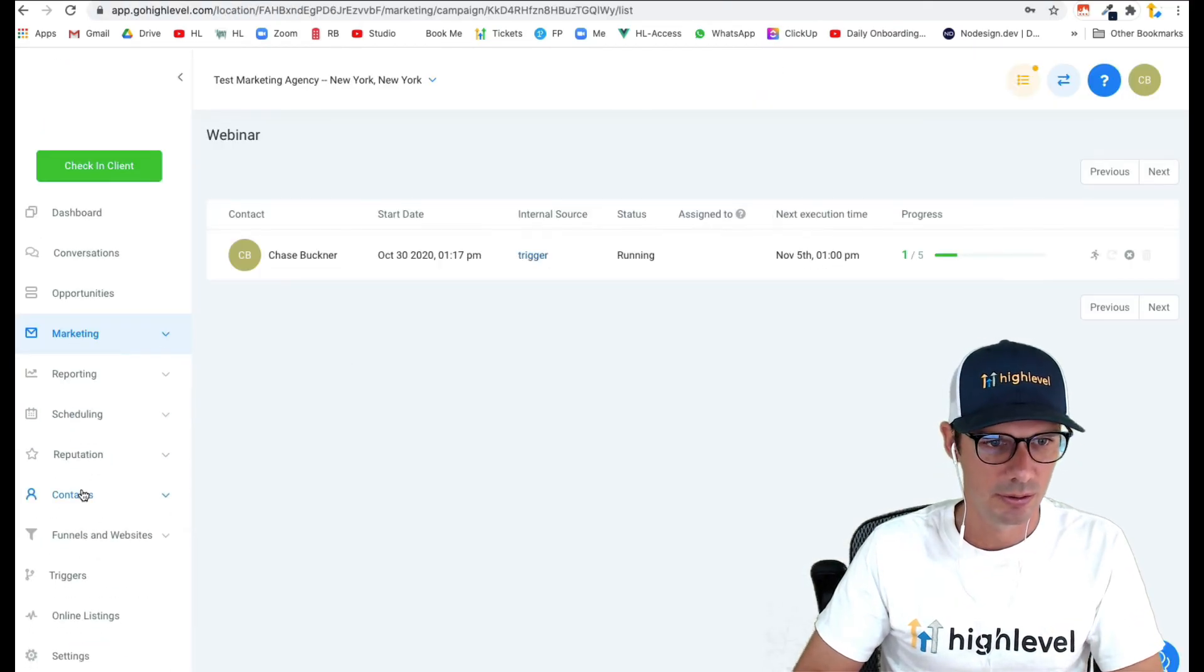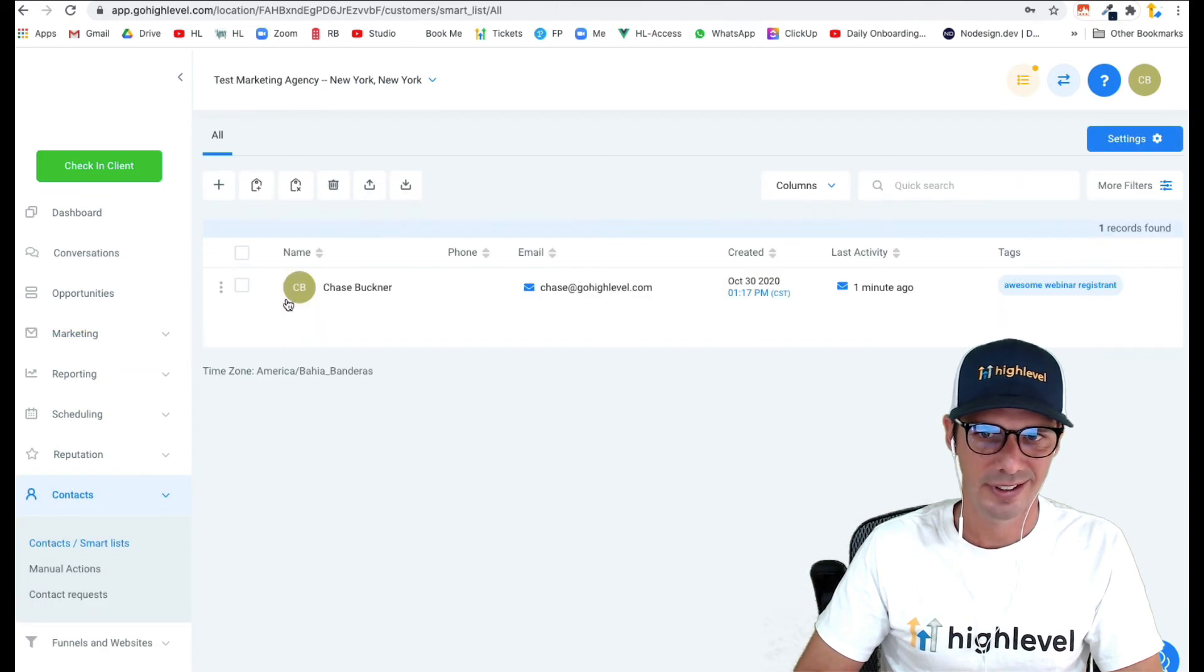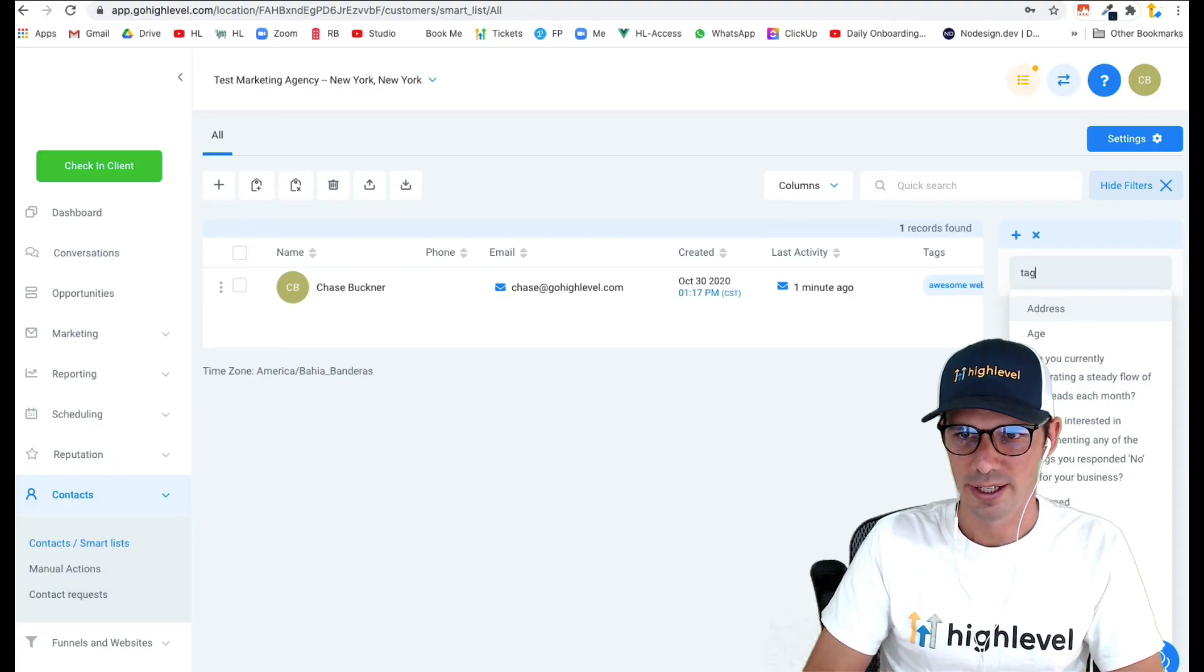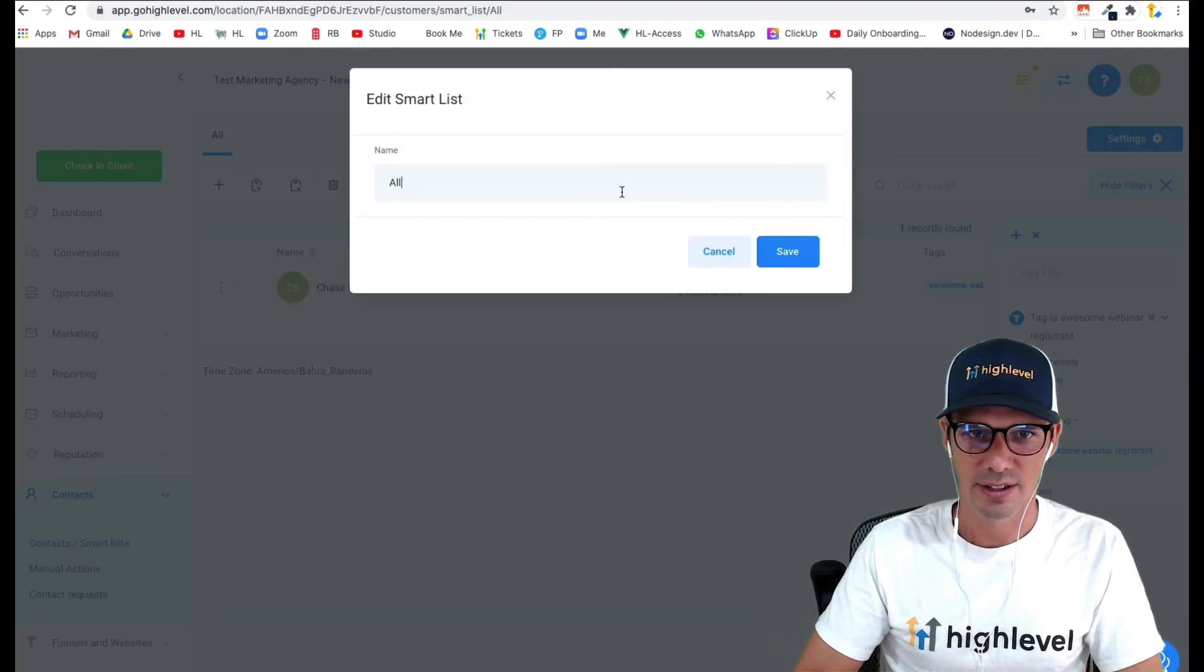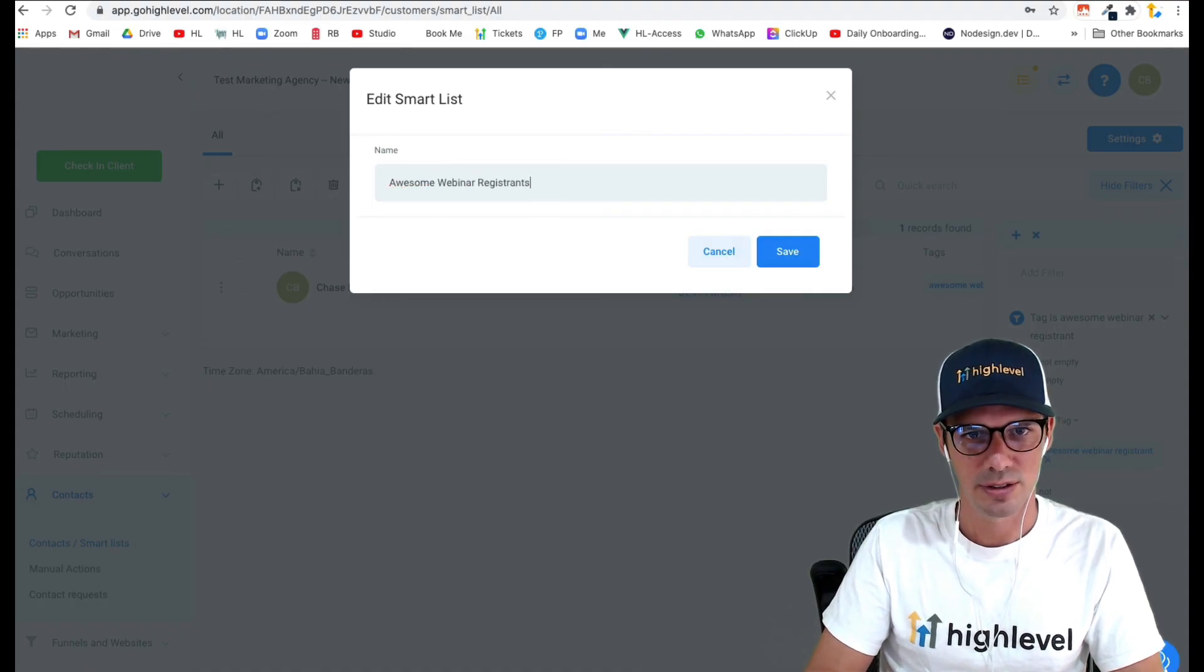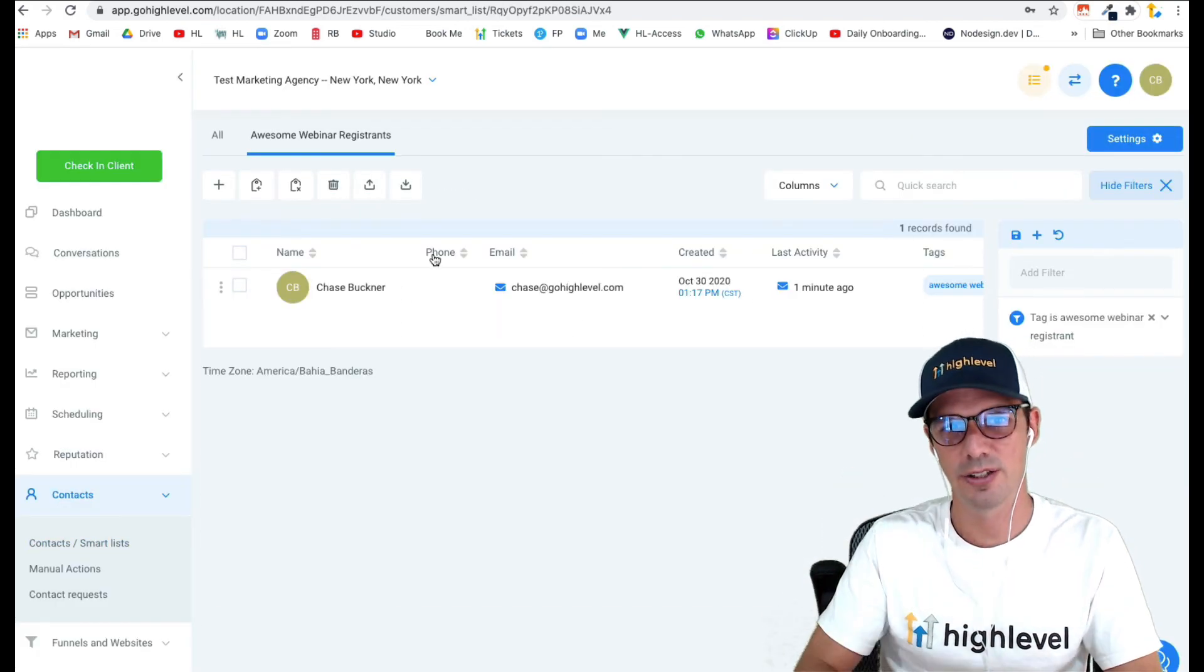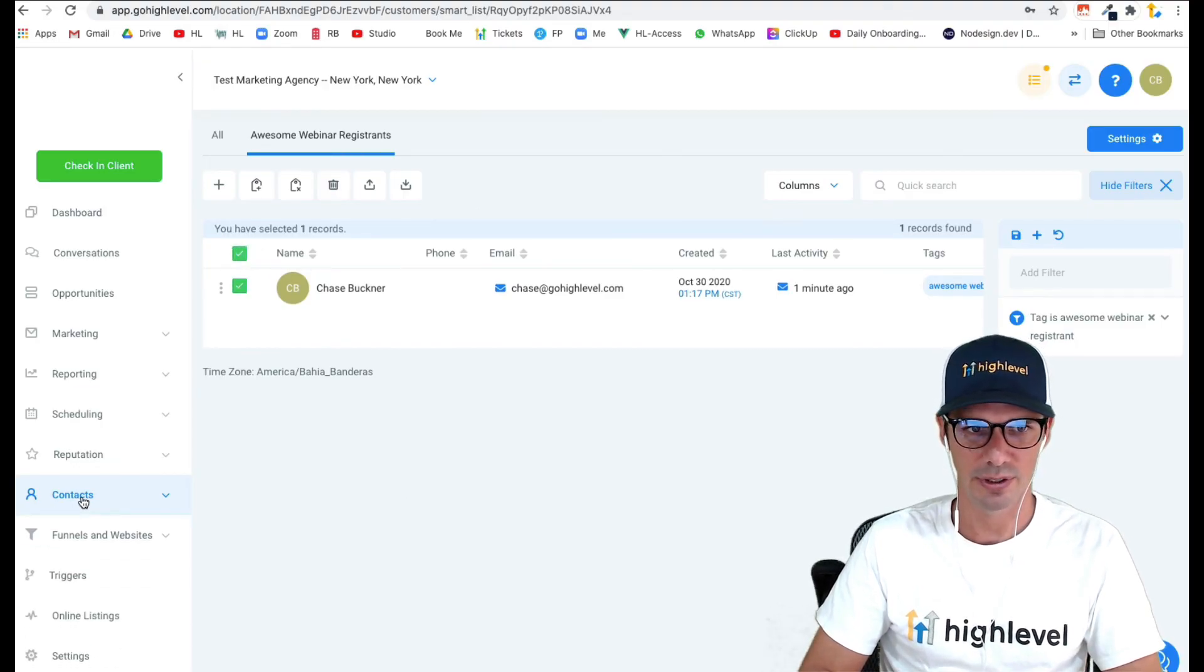Now I could come over here to contact smart list. I only have one person in this account, but I could build a smart list to filter by a tag that is awesome webinar registrant. I could save that as awesome webinar registrants. Now I could always refer back to the people who registered to this webinar via the smart list here. I could select them all and action off that if I needed to in the future.